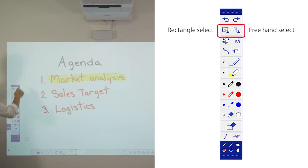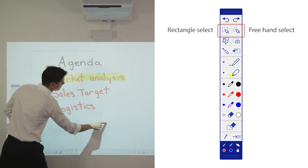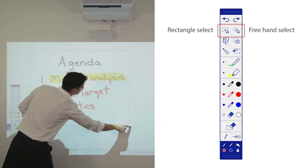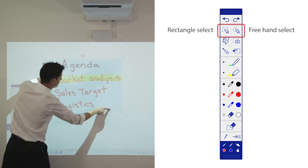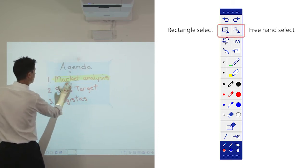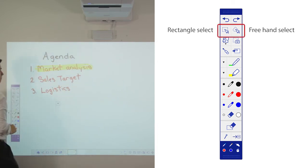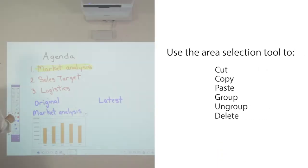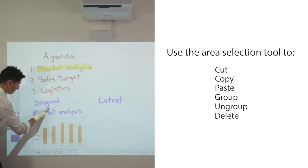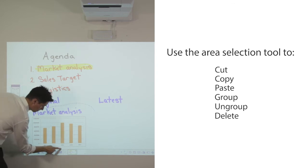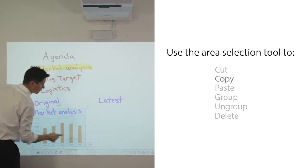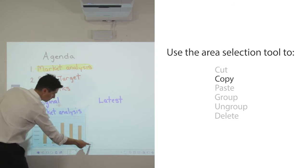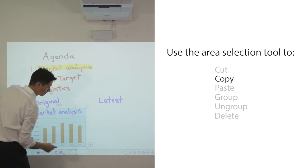Select area and move or change the size of your image. You can use finger touch to select an area to cut, copy, paste, group, ungroup, or delete. You can copy and paste a selected area.